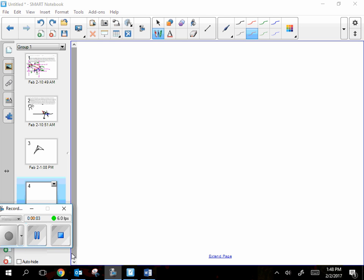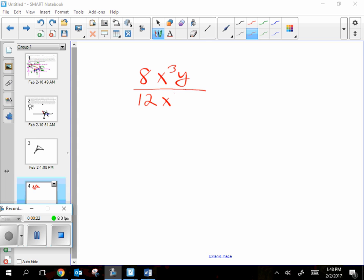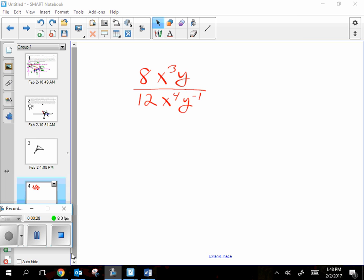Okay, for today it's a review and tomorrow is the big test. To begin with, I'm going to write down a problem to see if you can just expand it. We're going to say 8x to the third y, all over 12x to the fourth y to the negative one. The only thing that you don't expand is the unhappy thing — the negative — so put it up to the top when you're doing your expanding.